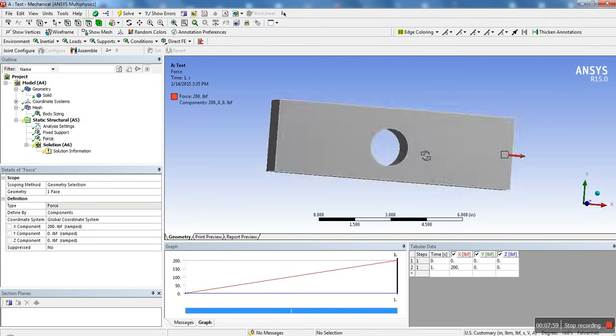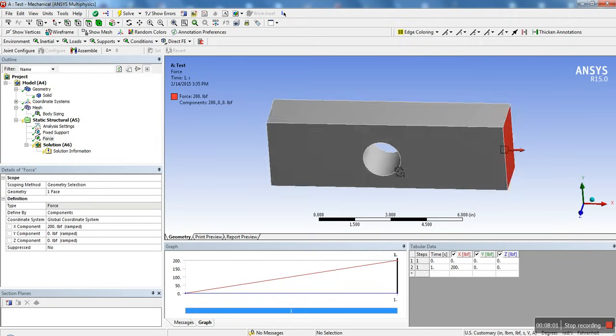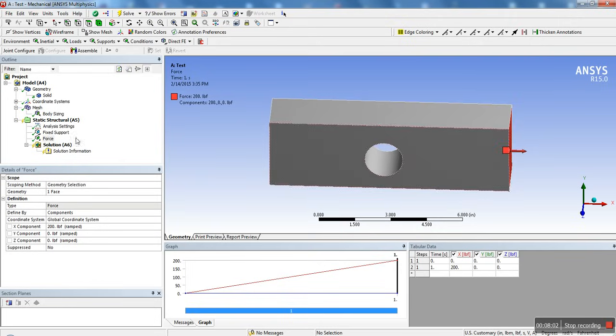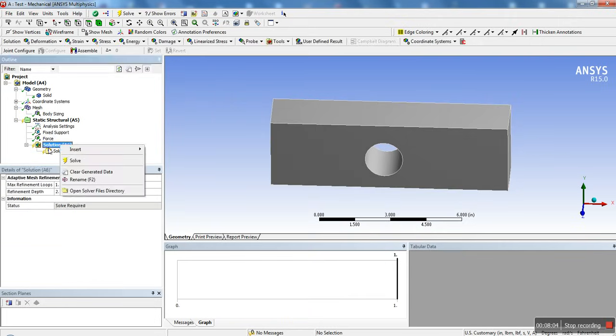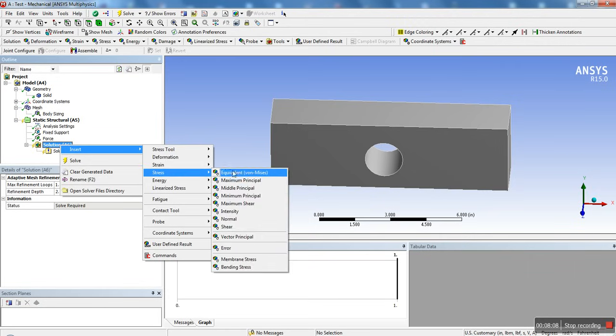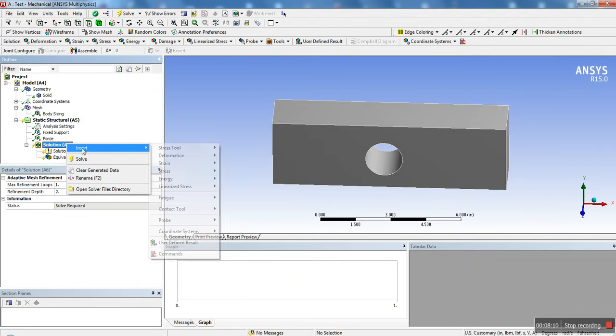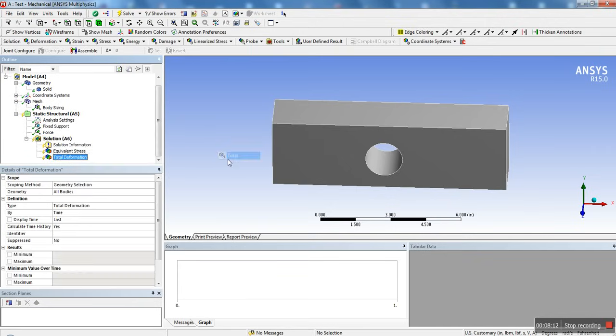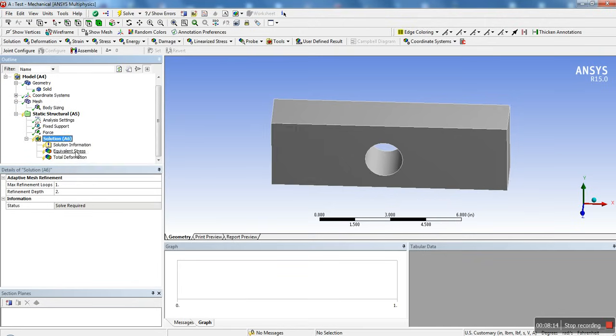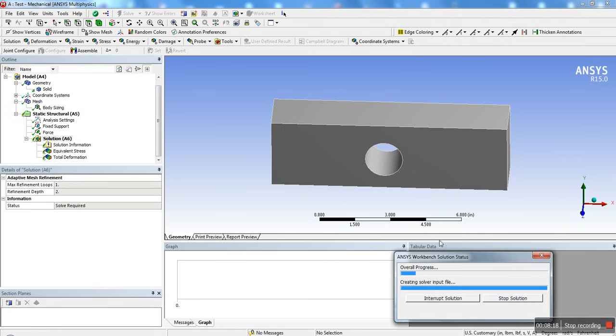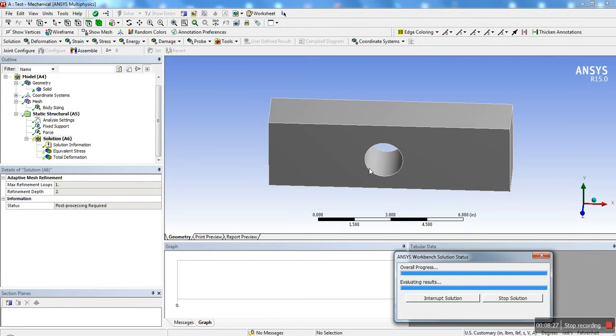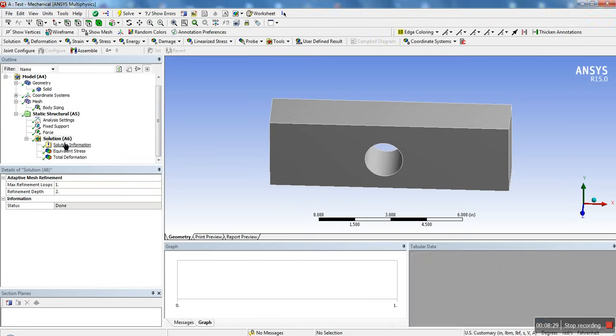So there we go. So now we have our fixed support and force. Those are the minimum requirements for any type of analysis in ANSYS. We right-click on solution and we can probably get the basic one. So we're going to get stress equivalent von Mises, and we're going to add also the total deformation. Once that's done, you can go ahead up here and click solve, and this will then load the solver window and solve the solution for you.